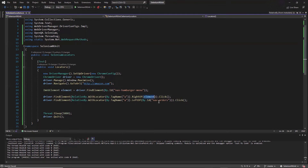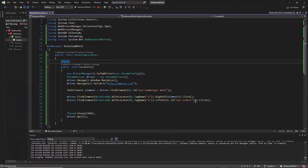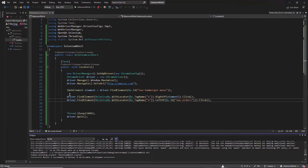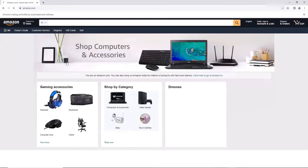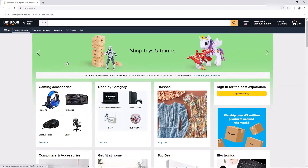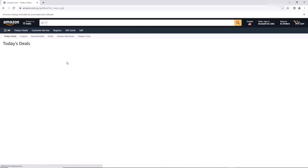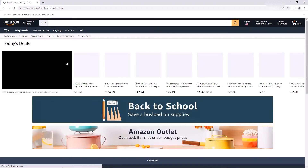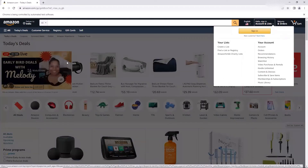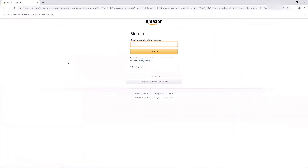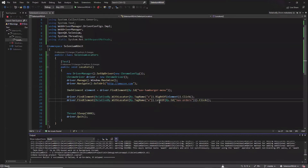Now if I run my test again, you can see it clicked on Today's Deals first and then clicked on the Sign In option. So I've shown you how to use the rightOf and leftOf locators.